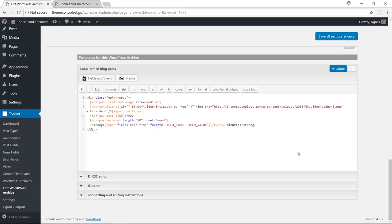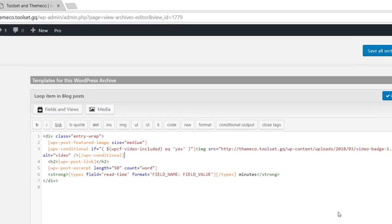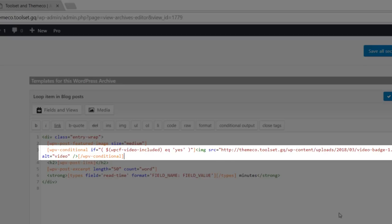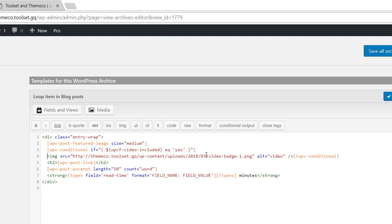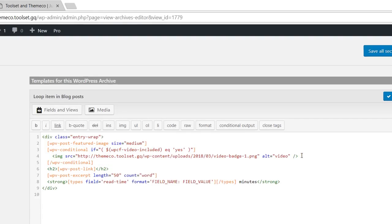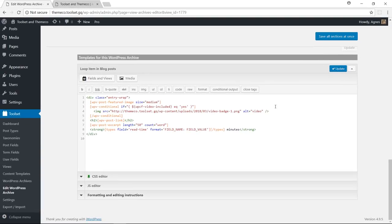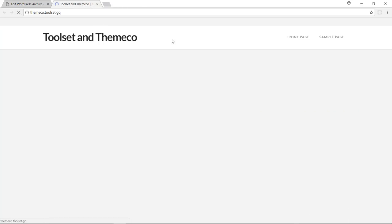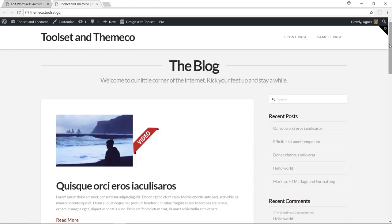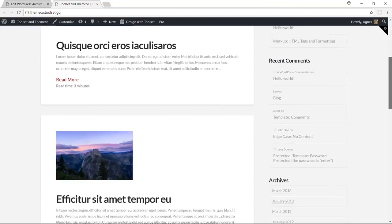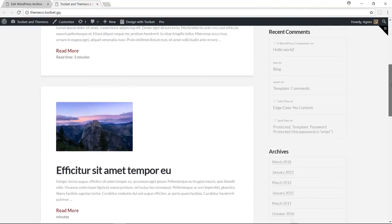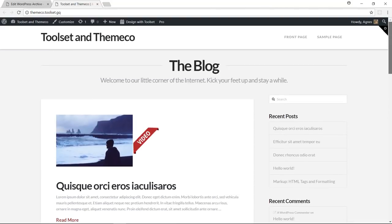Okay, as you can see, my image tag has been wrapped in some extra shortcodes. And when you visit the front-end now and refresh the page, you'll see that only the posts that have this field checked got the badge. And this is actually what we've expected.